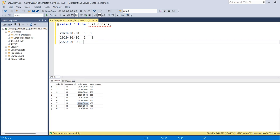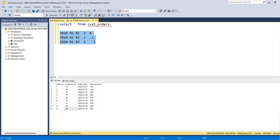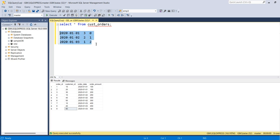Looking at day three, customers 10 and 40 are both repeated and 60 is the new one. This is the expected output which the interviewer is expecting. Now let's try to see practically what we discussed in SQL Server.